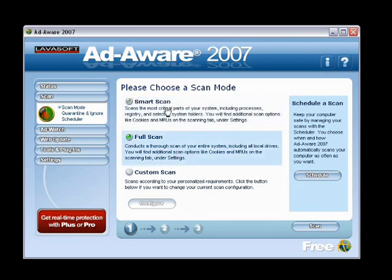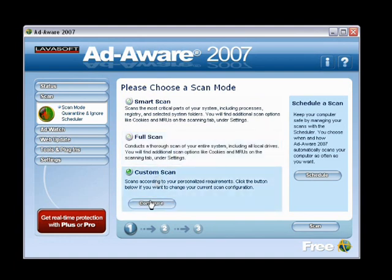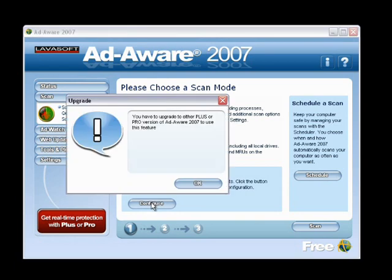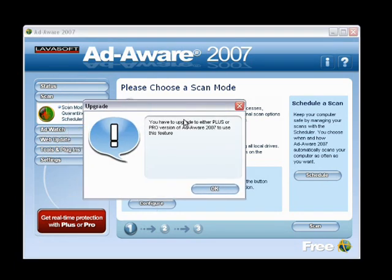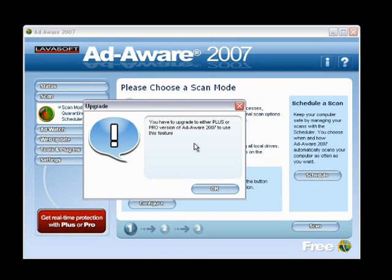The Full System Scan scans all of your drives — so even if you have USB devices, floppy disk drives, what have you, it will scan them too. You can also specify a custom scan, but if we hit Configure, it tells us we have to upgrade to AdAware 2007. The nice part about AdAware SE was that it let you do a custom scan without worrying about an upgrade. So for custom scan fans, I'd say stay with AdAware SE prior to 2007.